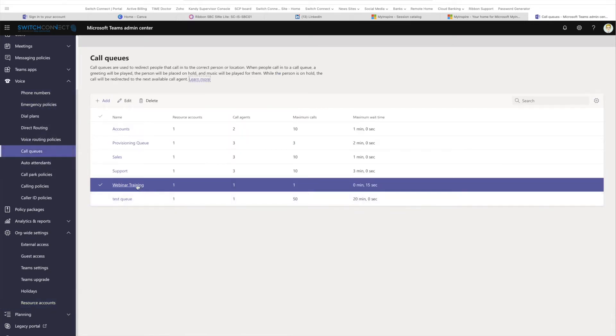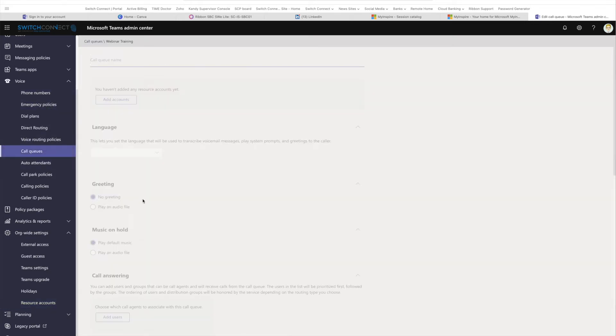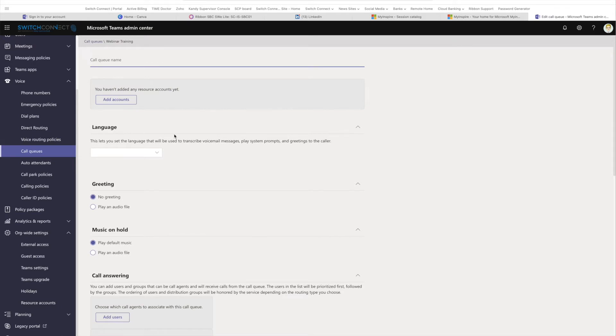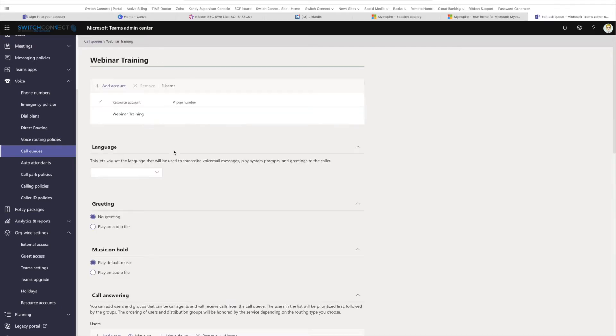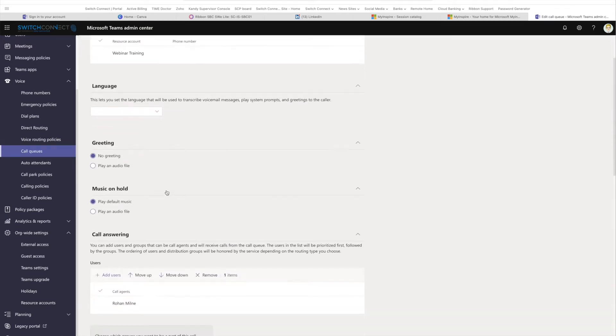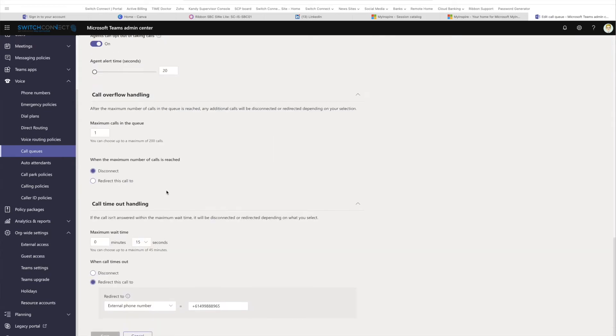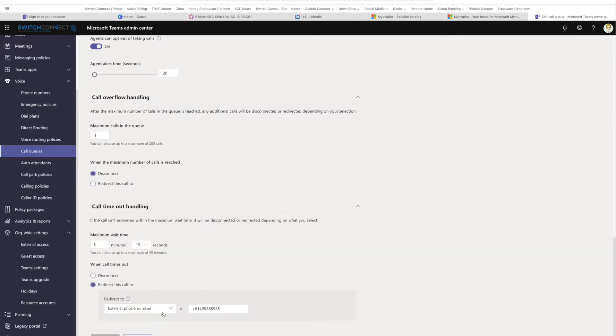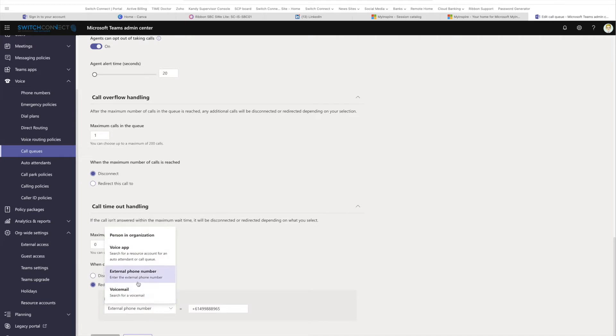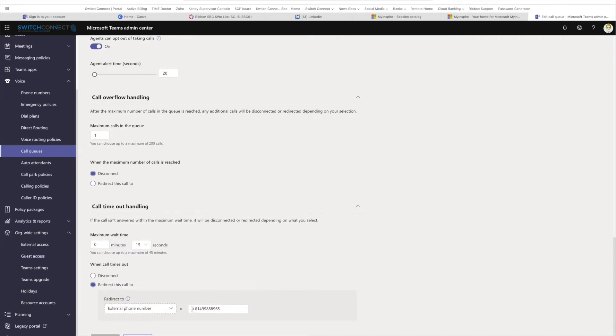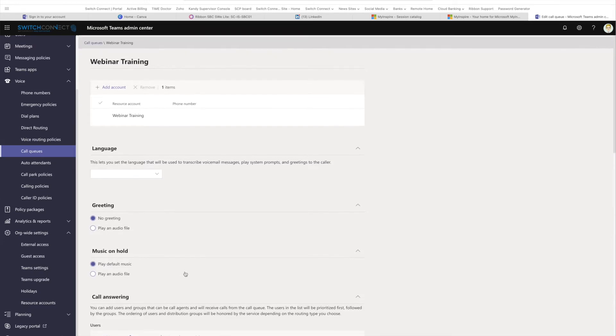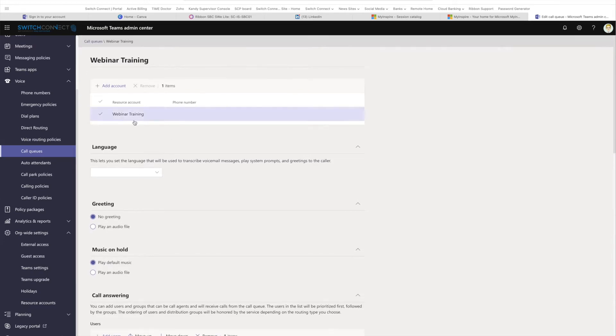If we go into a call queue, I'll go into my training webinar call queue. Wait for Microsoft to load. As you scroll down, you can see you've now got this redirection to external phone number as an option. You can also go to voicemail, voice app, person, or external organization. When you key in a number, you do need to put it in E164 format.